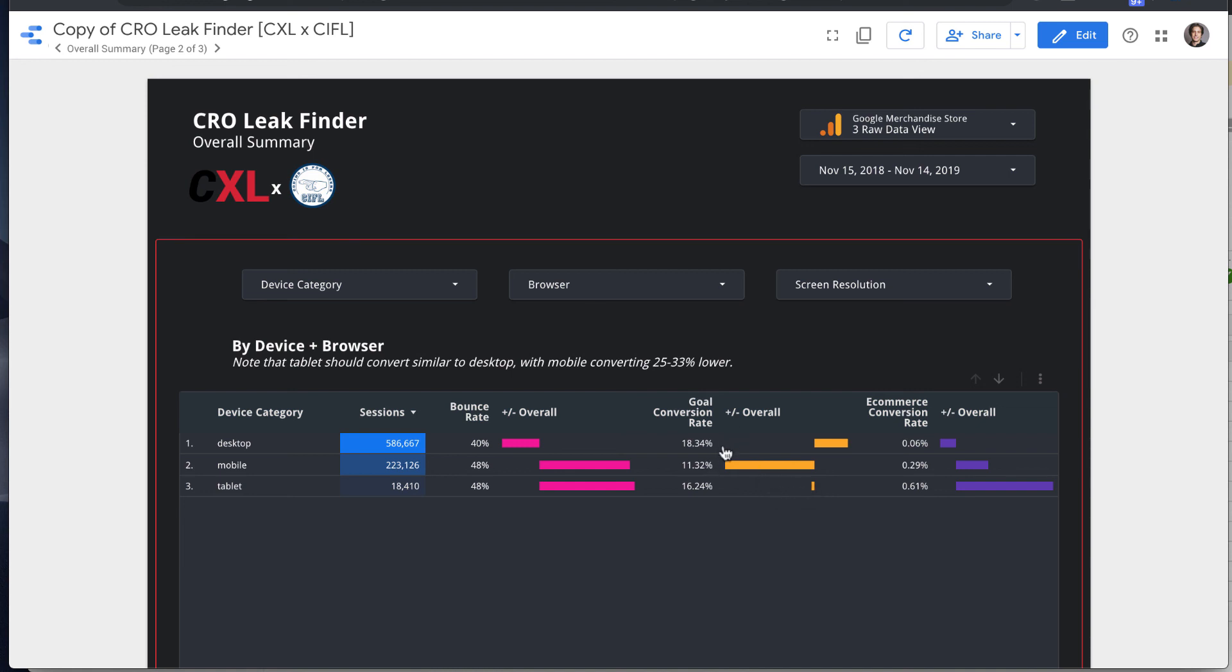So the goal conversion rate is much higher, not much higher, but a little bit higher than the average on desktop. But the actual e-commerce conversion rate is much, much lower. I'm not sure if that would make a ton of sense.